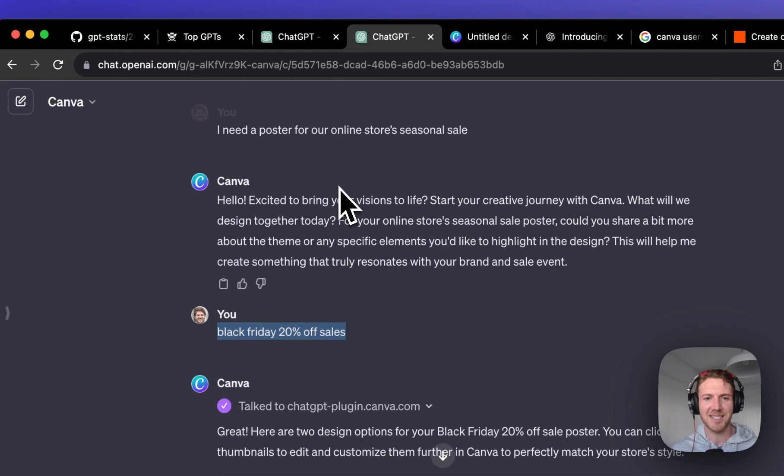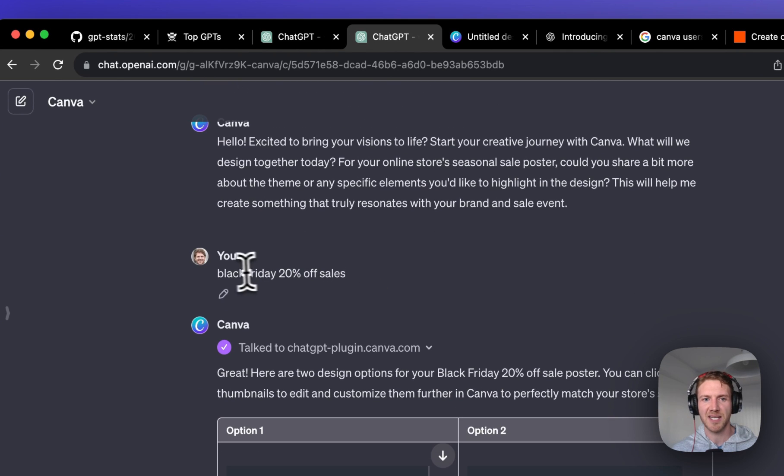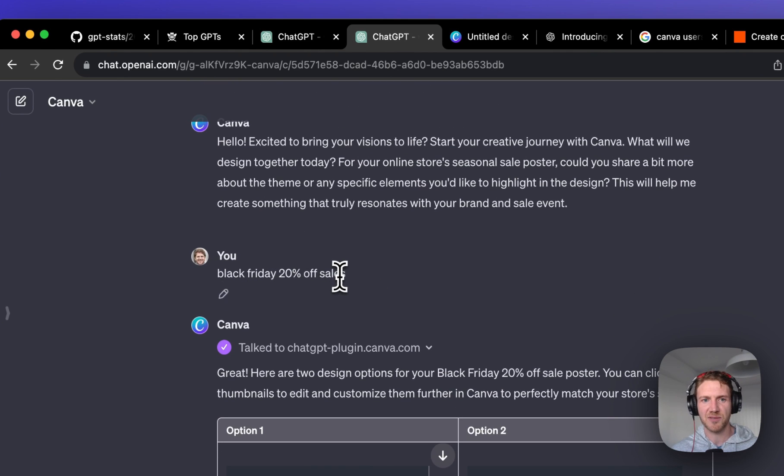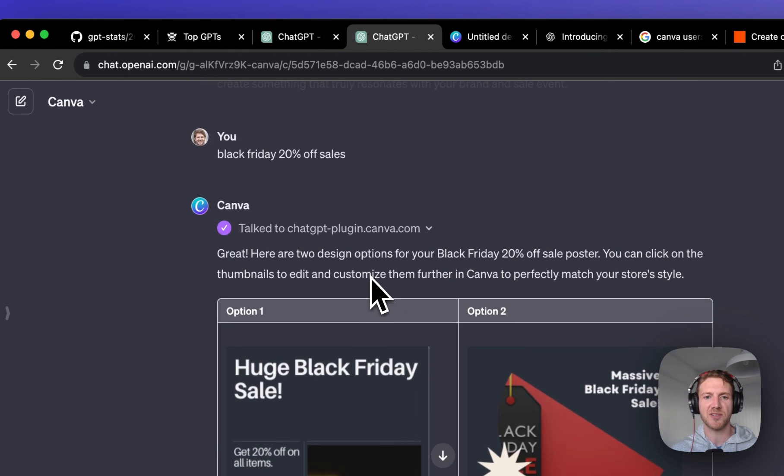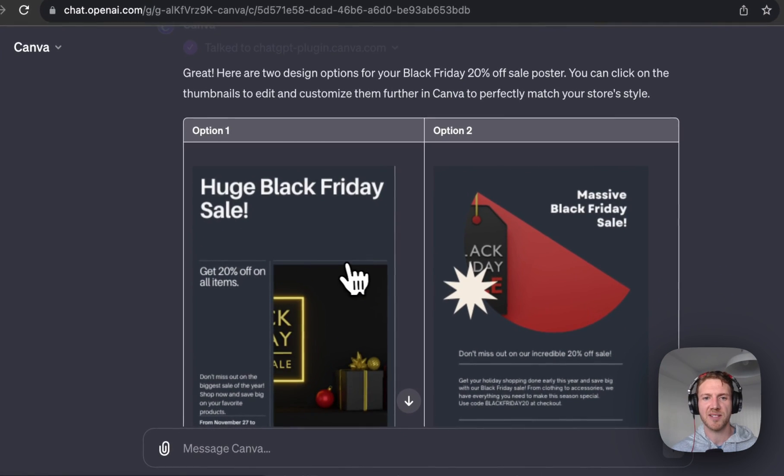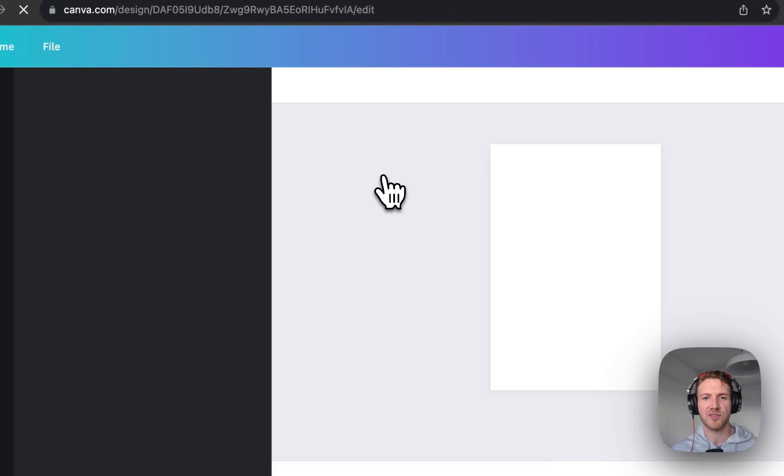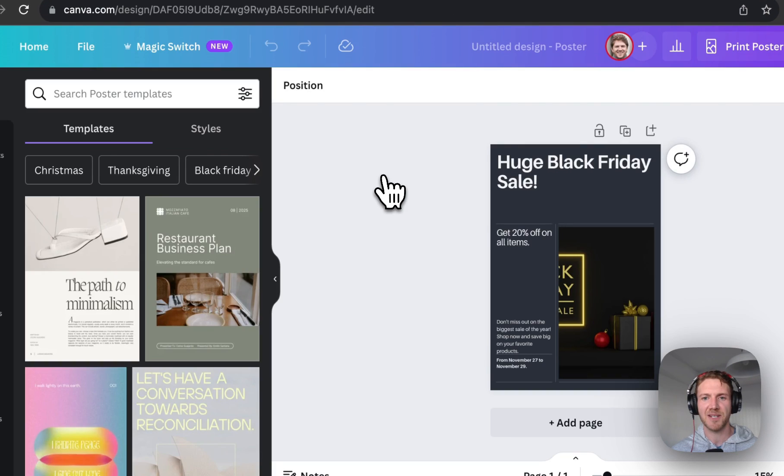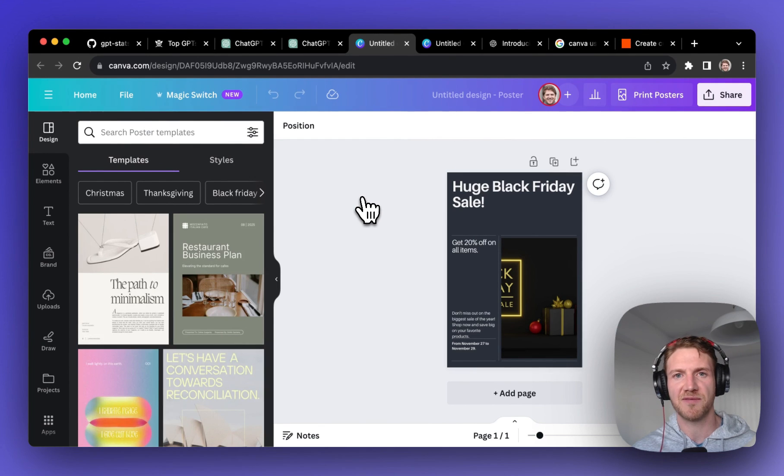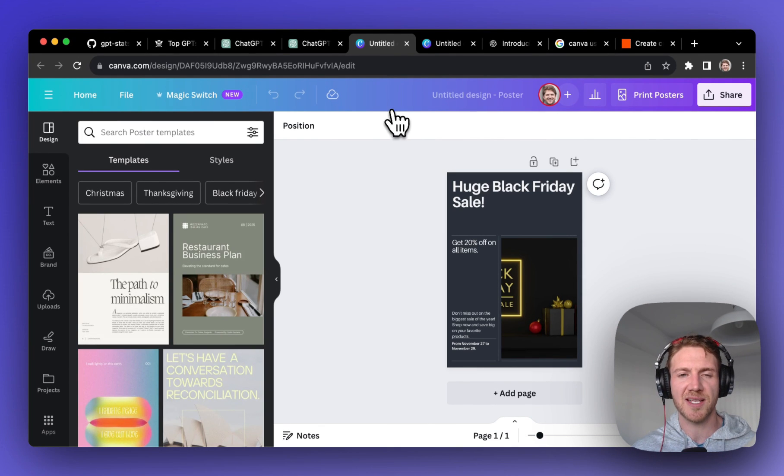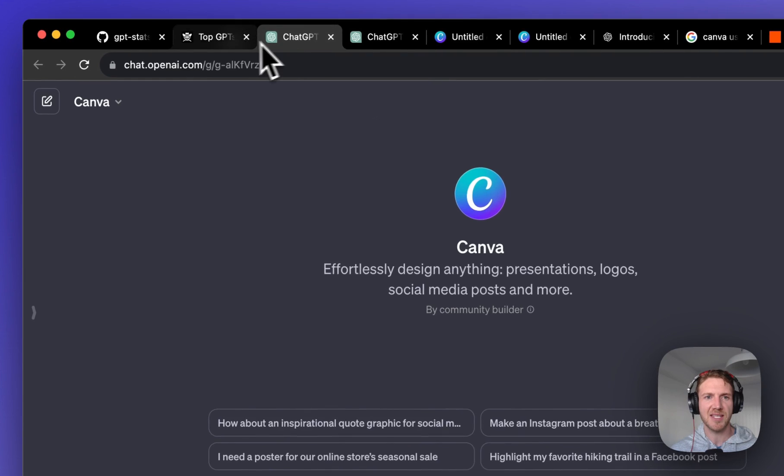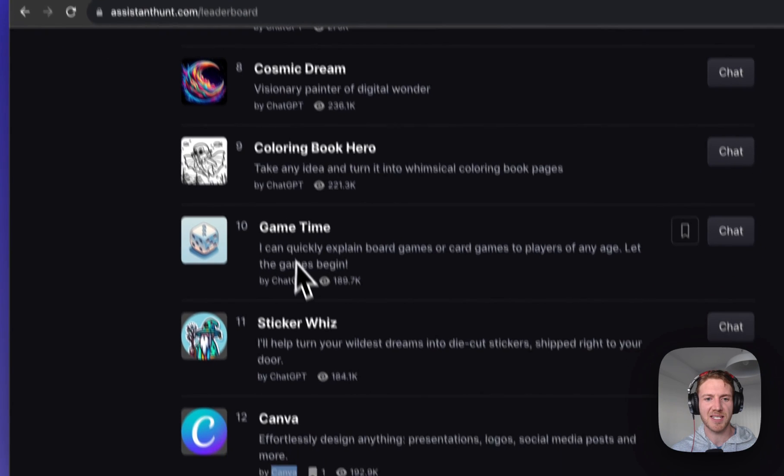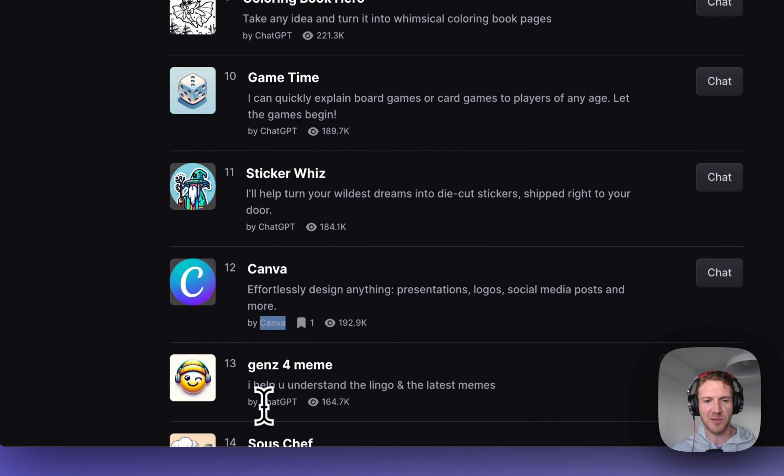I went ahead and did an example of this, just asking in natural language for a Black Friday 20% off poster. I have two designs here and I can click straight through to Canva and just change that however way I want.